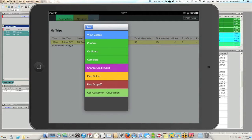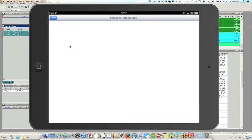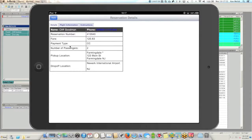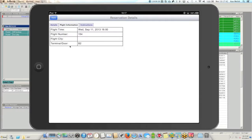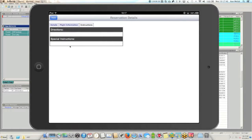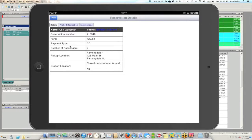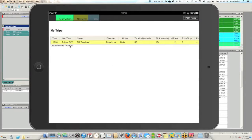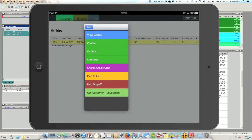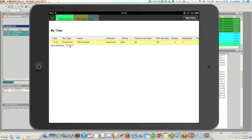Let's go ahead and view the details of this reservation. If I touch 'View Details,' we'll see a template here that will display information from that reservation. Again, this template is entirely customizable. We can break it down into different tabs — in this case we have basic details, flight information, and any special instructions or directions within the reservation would appear here as well. After viewing the details, I can confirm this reservation, notifying dispatch that I've received and confirmed it, and that I will be picking up the passenger.